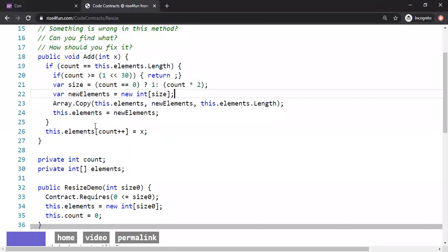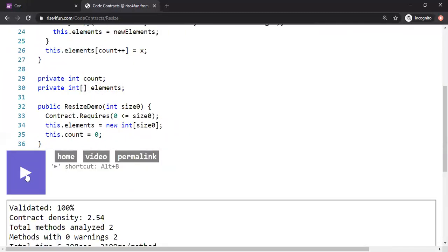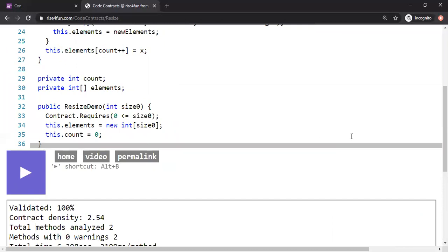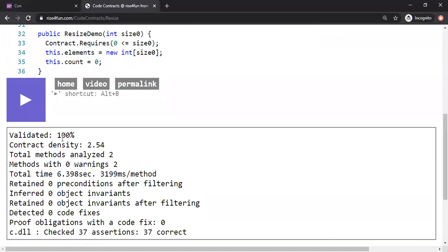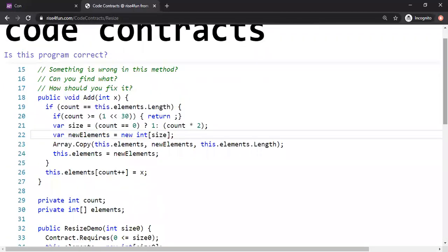It says validated 100 percent. So assuming the tool works correctly, we can be sure there are no integer-related problems or buffer overflows in this code.